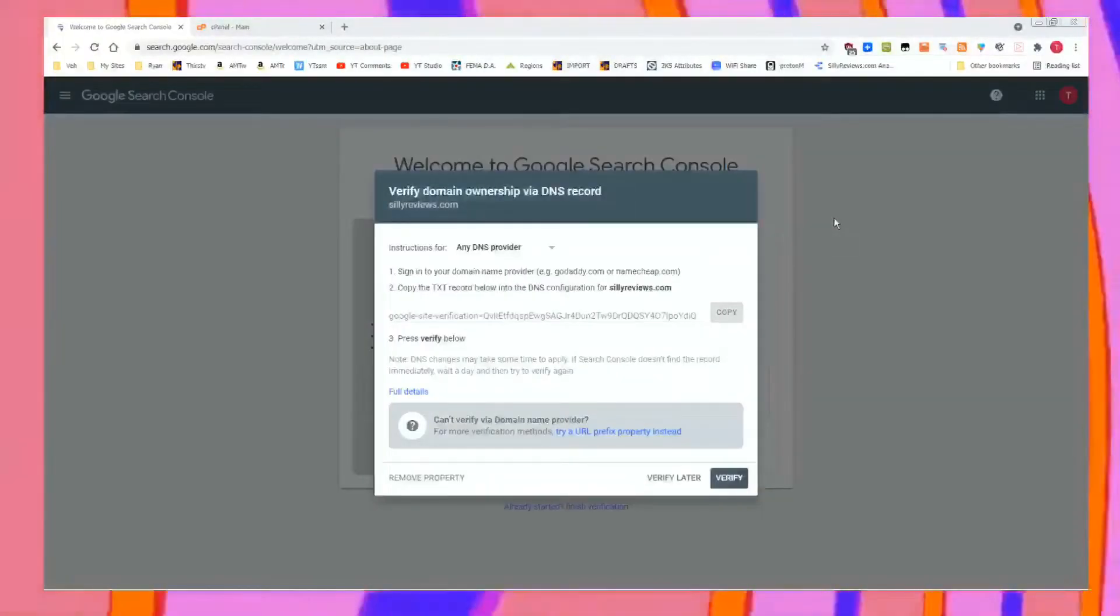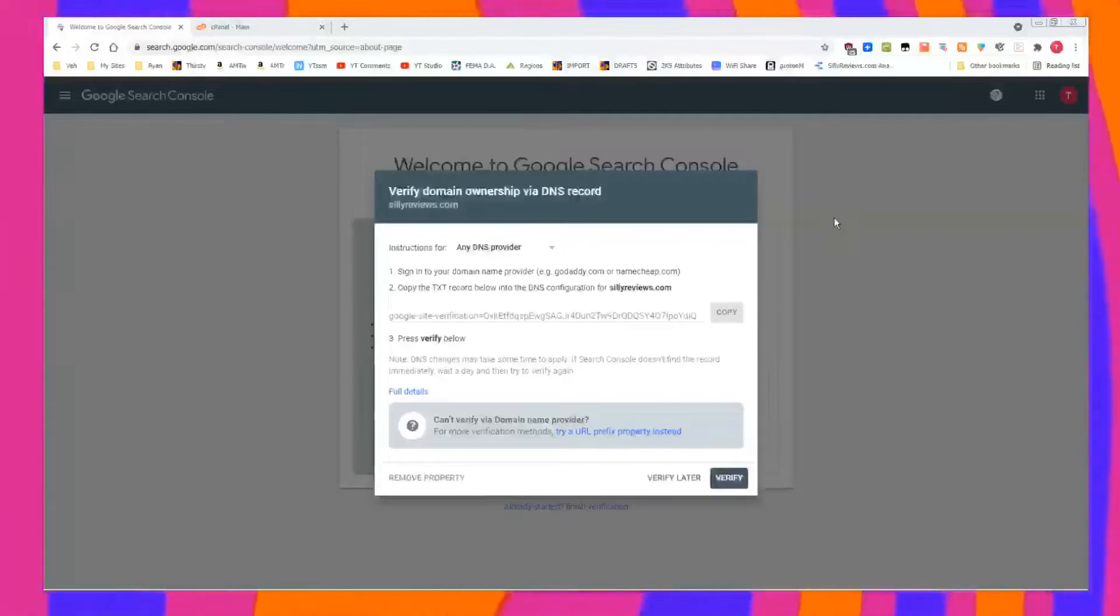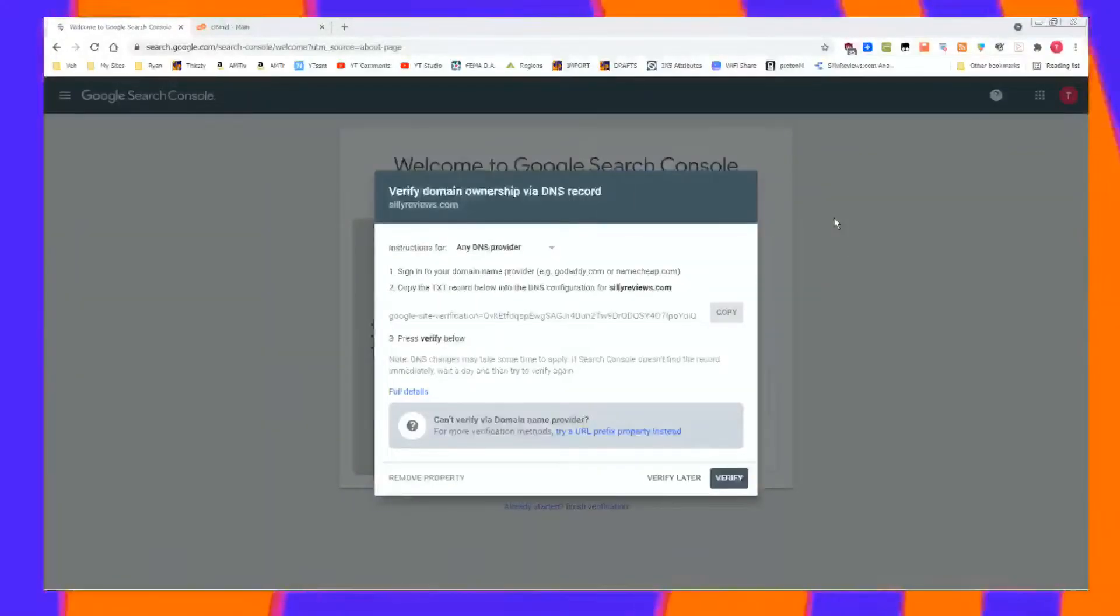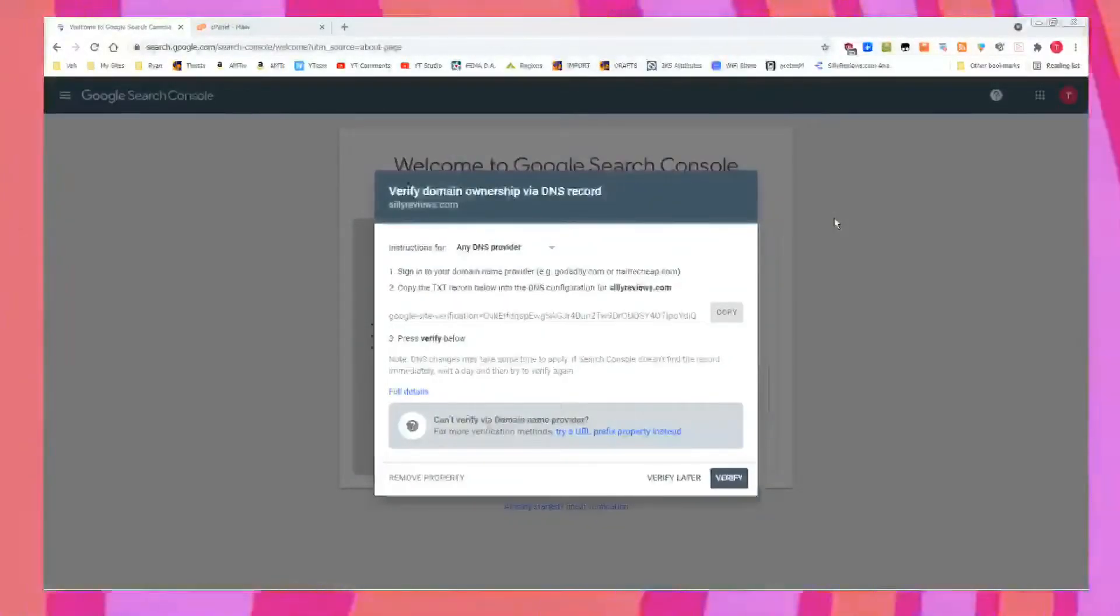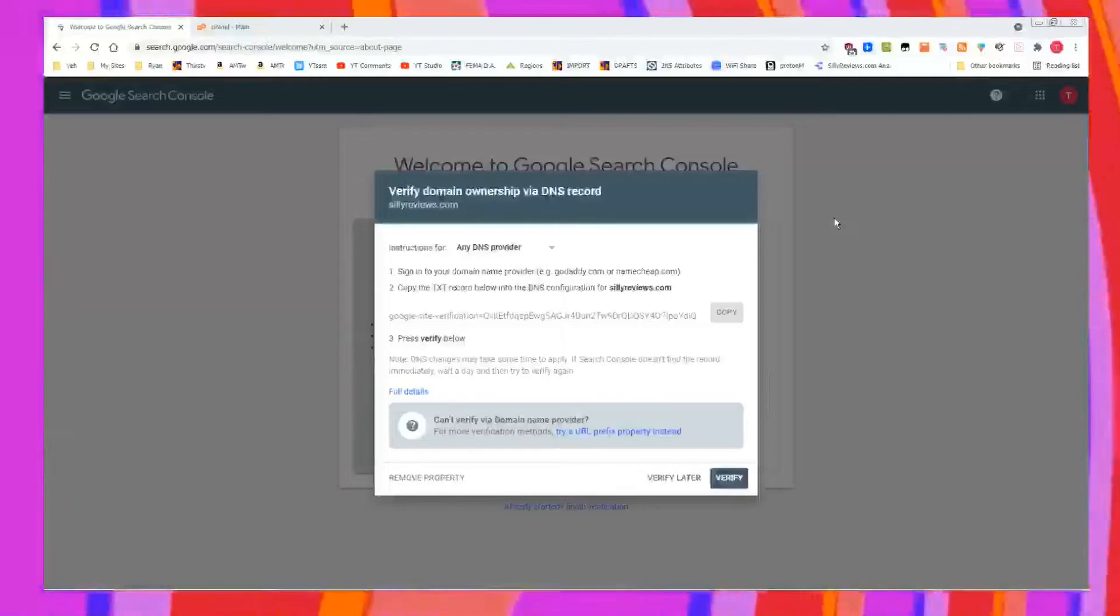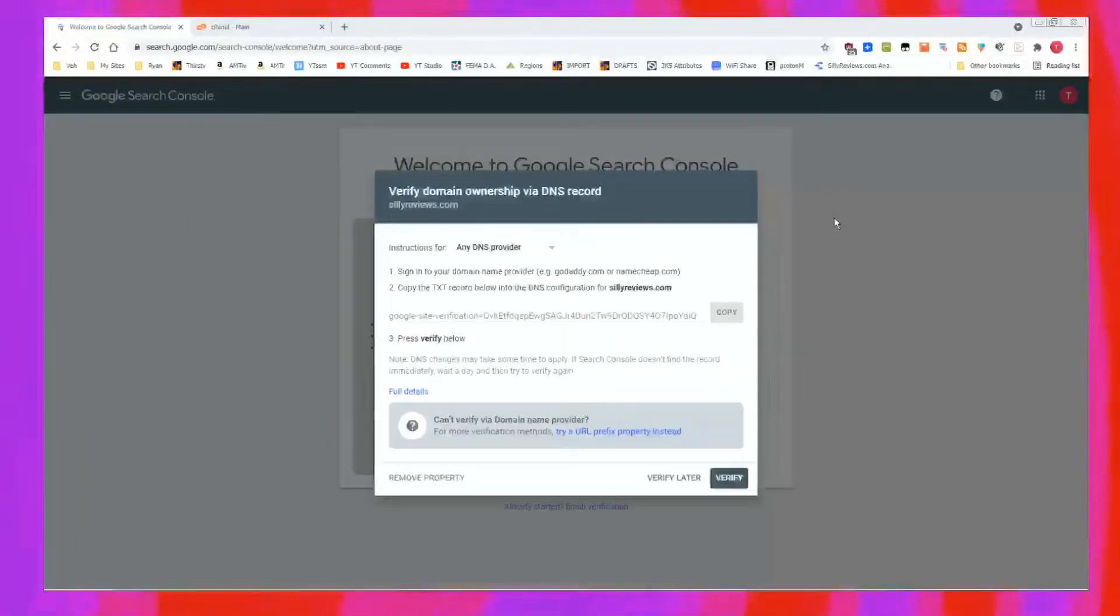As you can see here, we're trying to set up Google Search Console. I was a little confused. My domain is registered through GoDaddy, but my hosting, my DNS, those servers point to the hosting plan at a different company. I just figured it out.